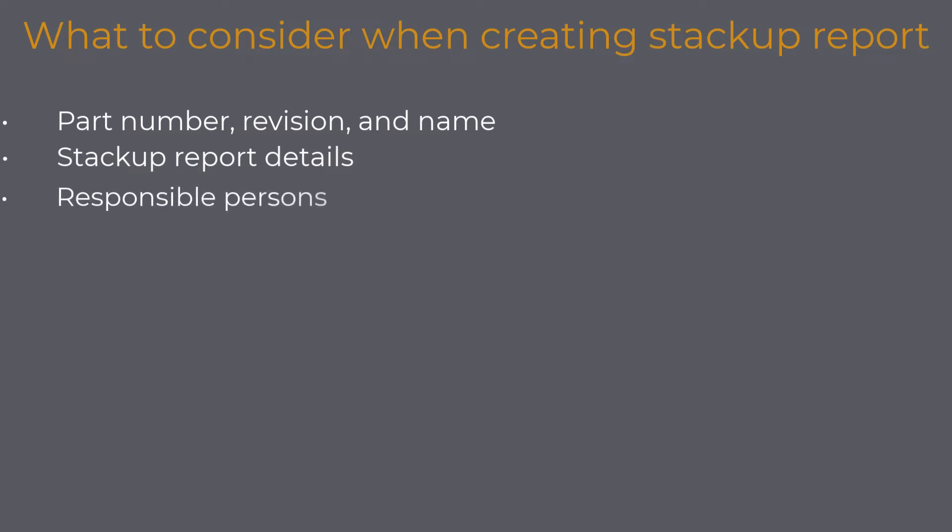Responsible persons: you want to write the name of the report's author when the report was created. Then, whoever will look into the report later on can contact the author in case if they have some questions. Also, I would suggest you add the name of the person who checked the report after you. It is usually defined in the document management process on the company level that all official documents should be checked and signed.